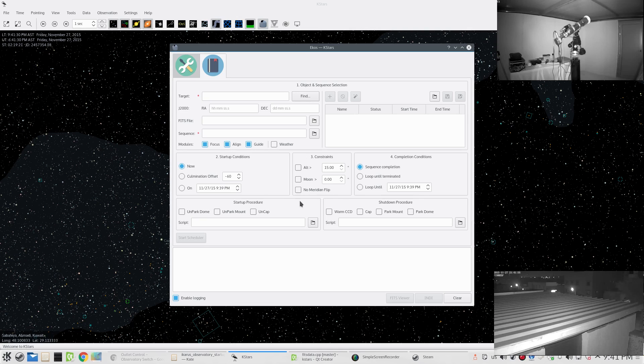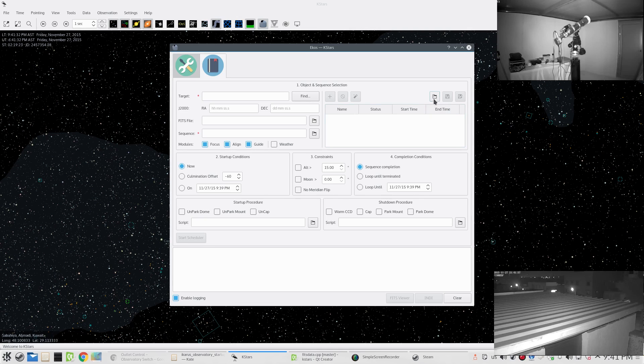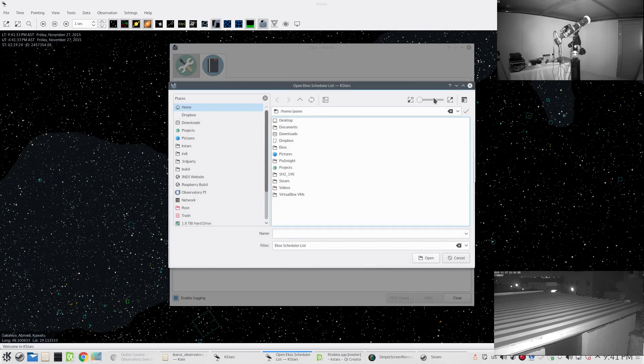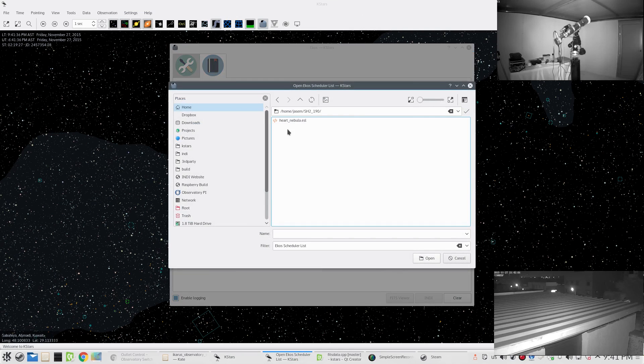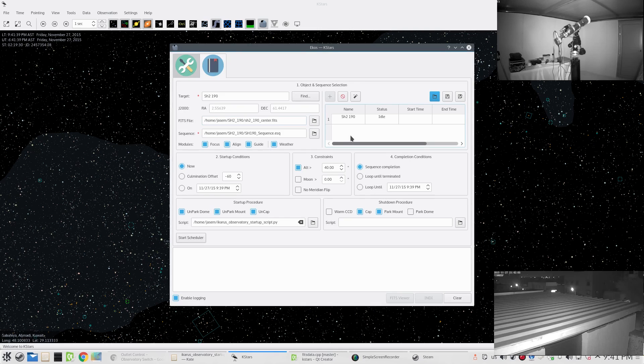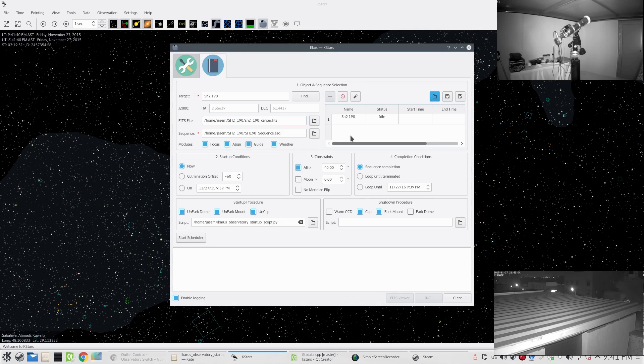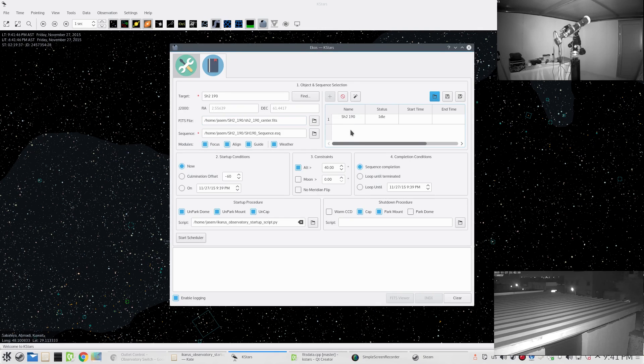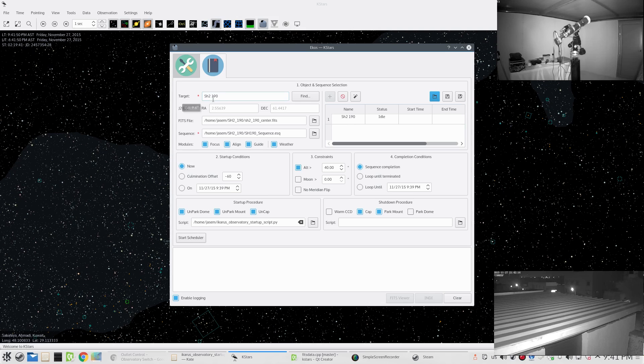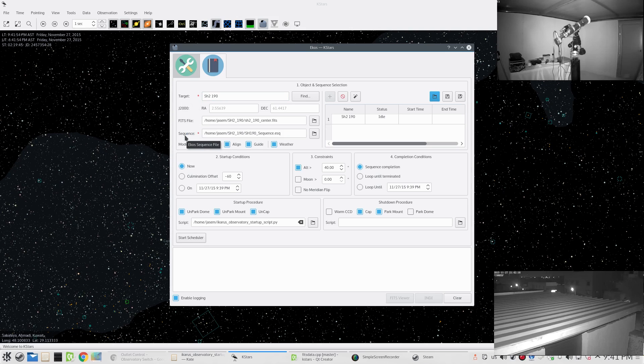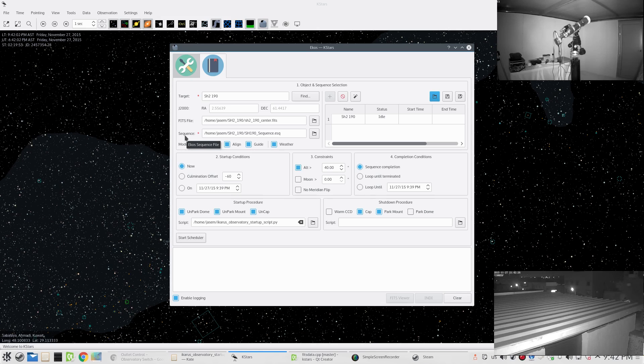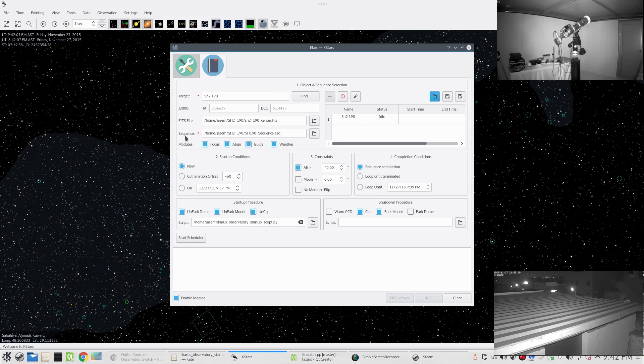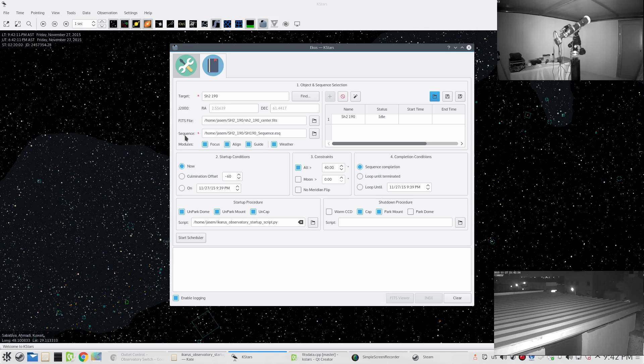Let's go ahead and load the file I had yesterday for the Heart Nebula or Sharpless 190. As you can see here, in order to add an object or a job to this scheduler list, you need to specify a target, which in our case would be Sharpless 190, and you need to specify the sequence file. The sequence file contains the procedure we need to follow in order to capture the images.